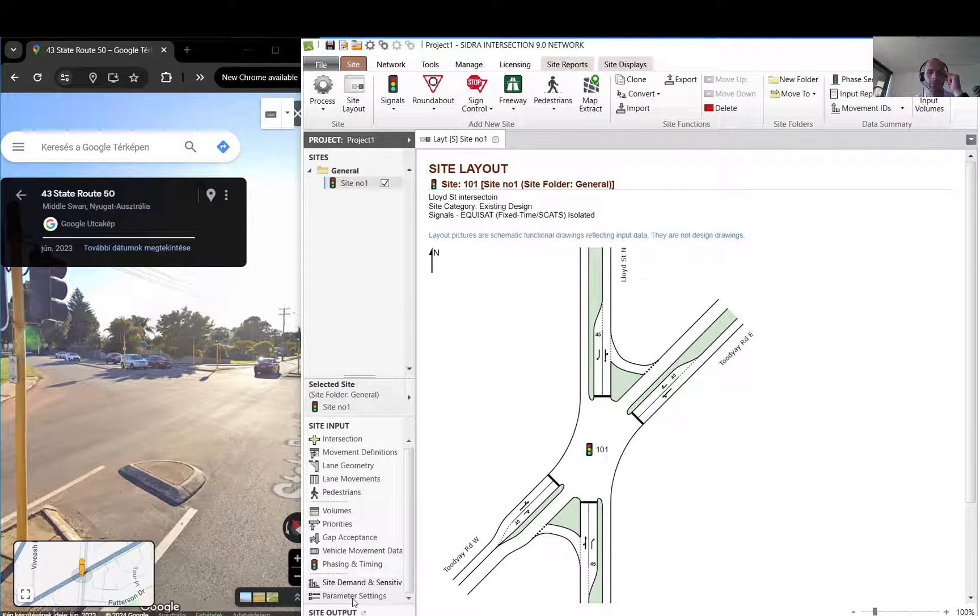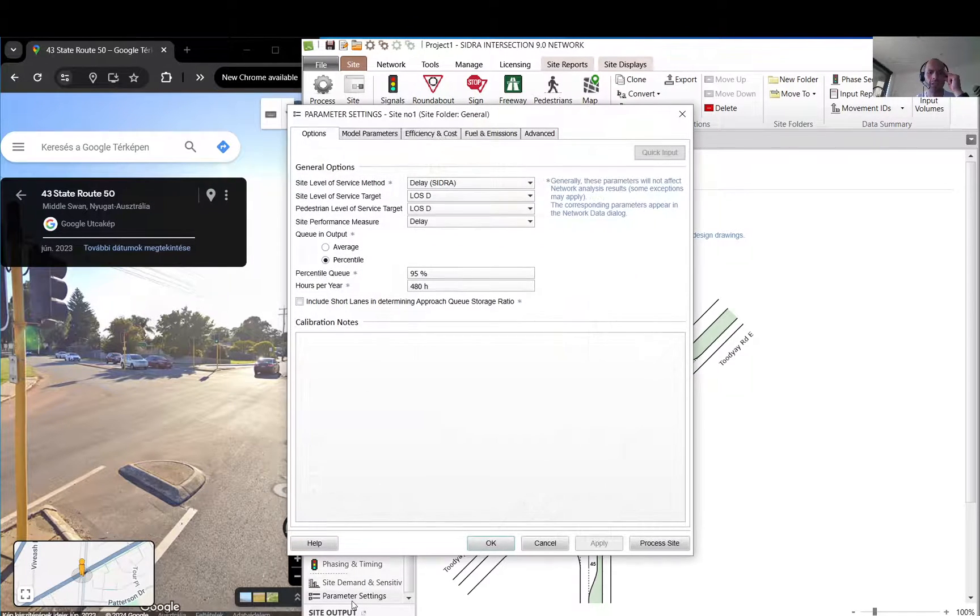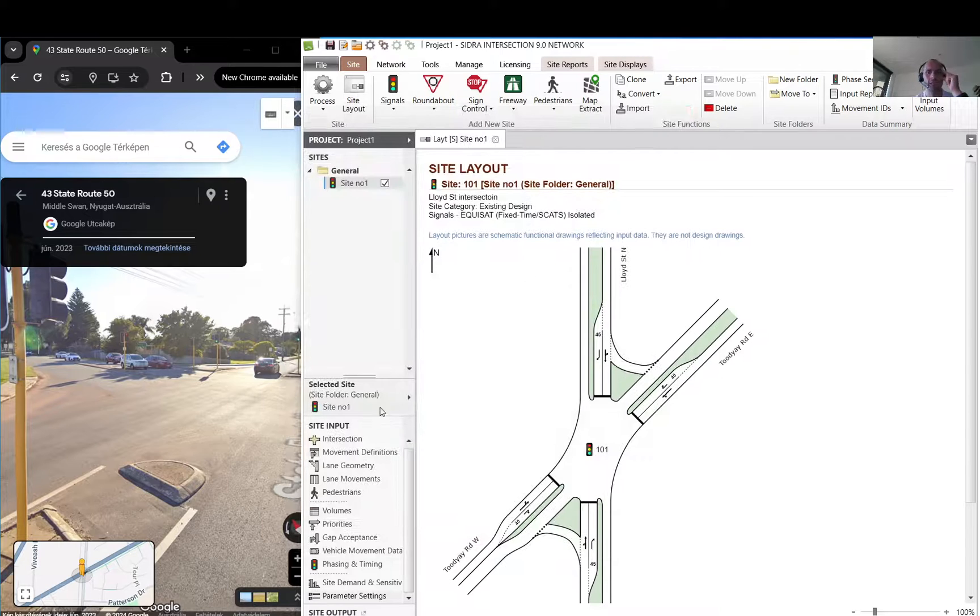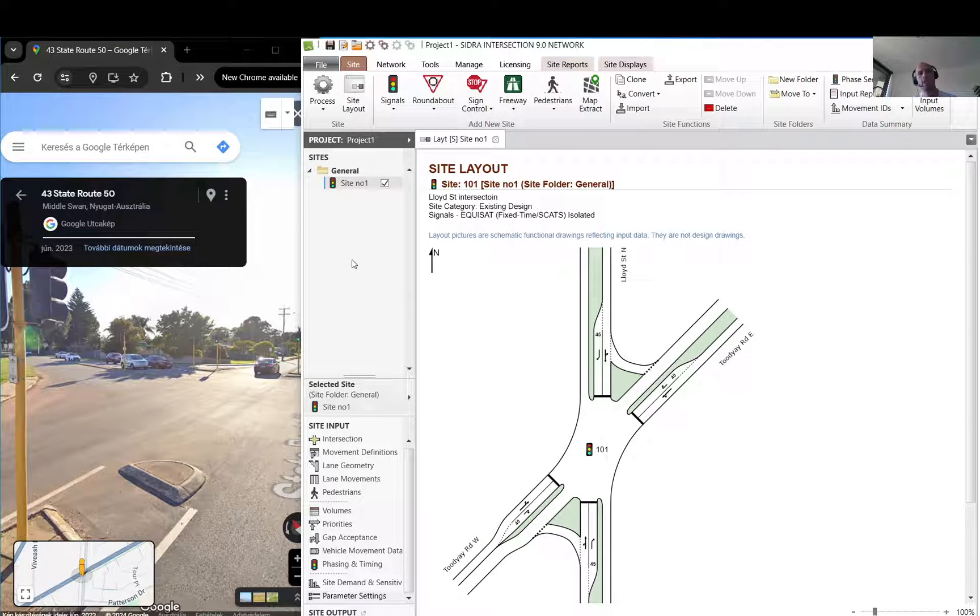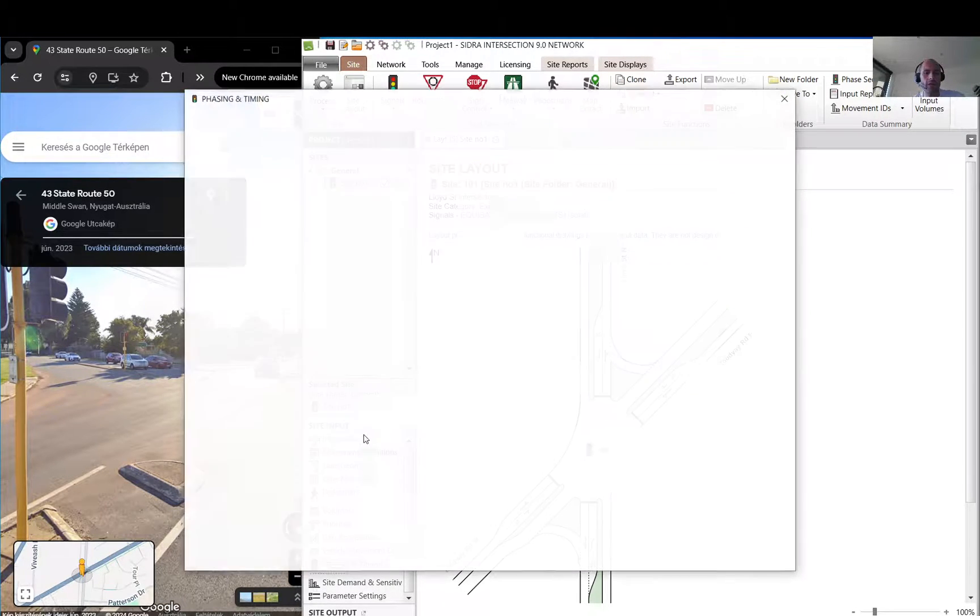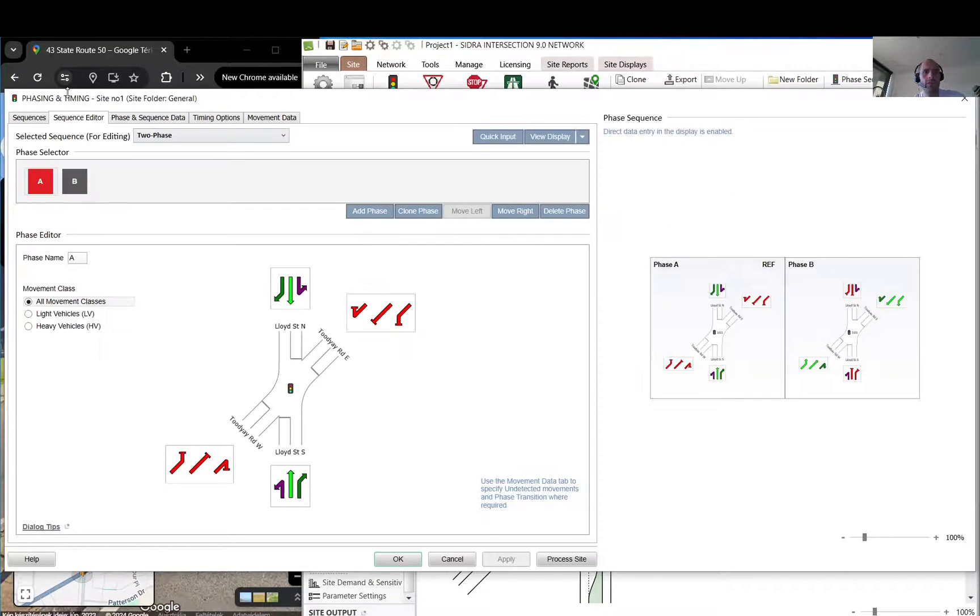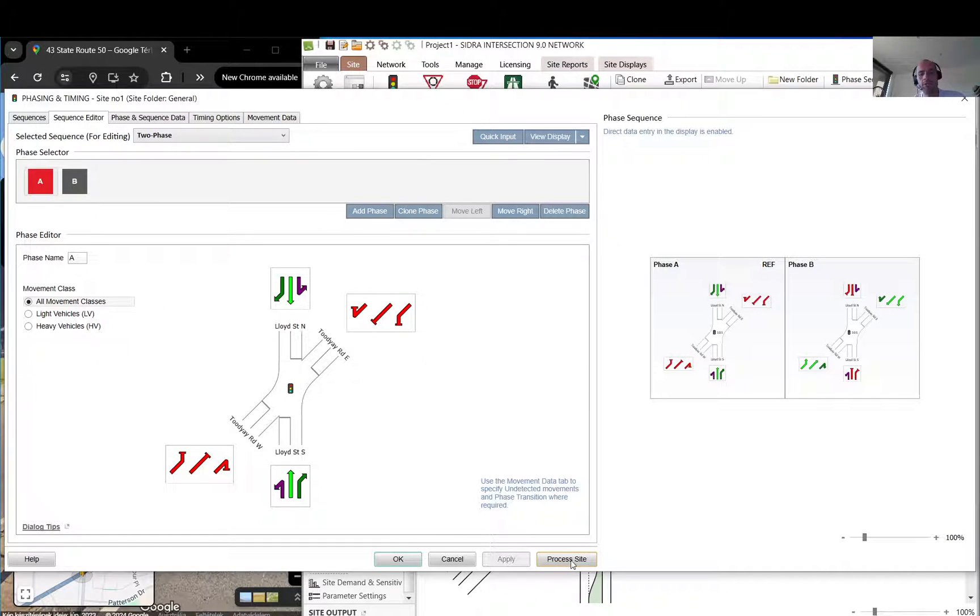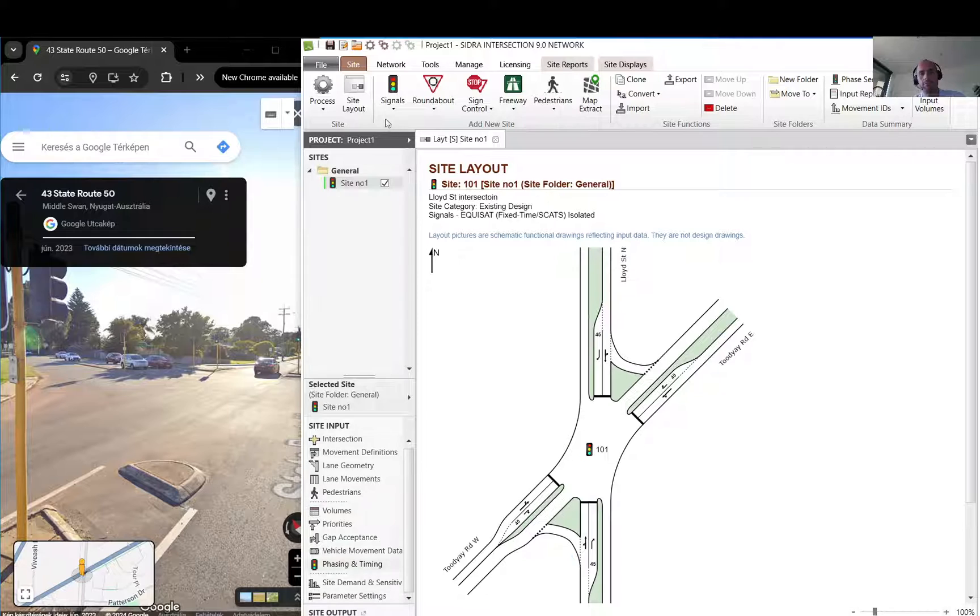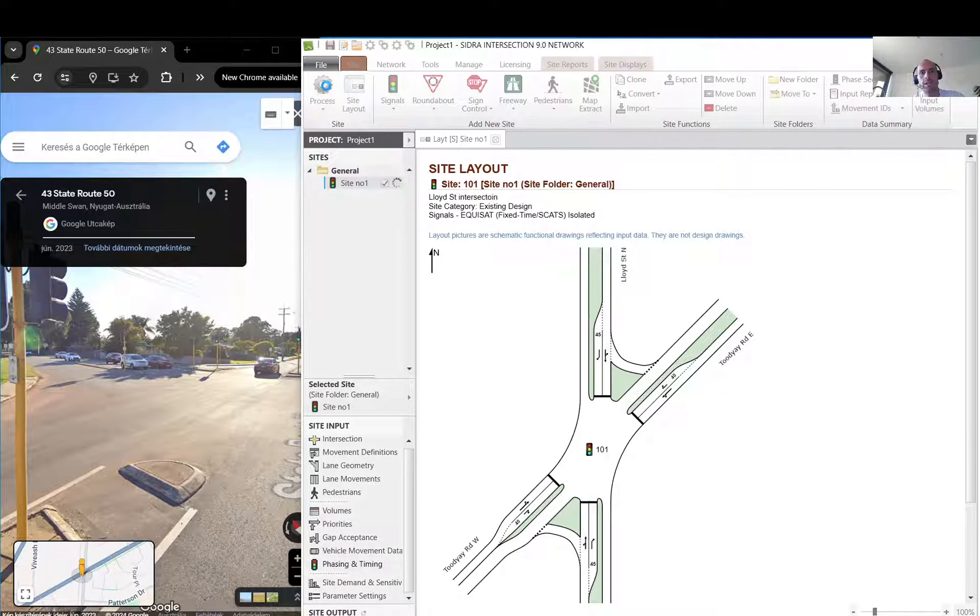Basically that's it. All these two are for like the design life test, sensitivity test what I was talking about before. Let's deal with these later. Let's have a look how you can get the results. Wherever you are, whichever dialogue box you have open, you can always click process site.